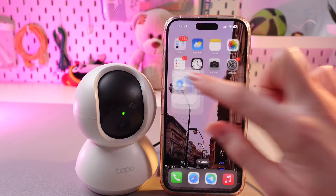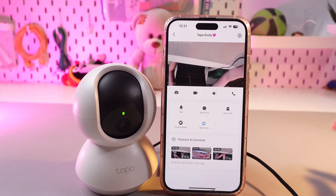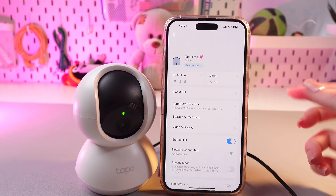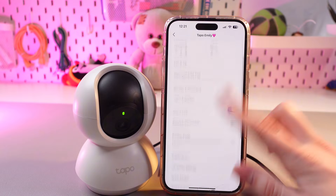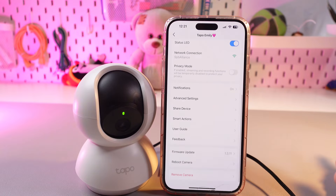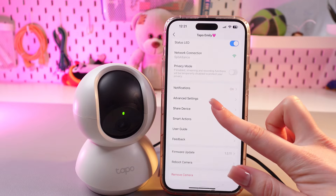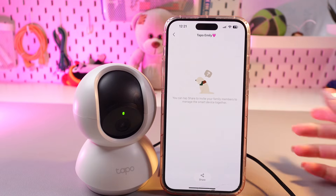Firstly, we need to open the TAPO application and then go to the settings. Here, if we scroll a bit, we can see the tab which is named 'Share Device'.